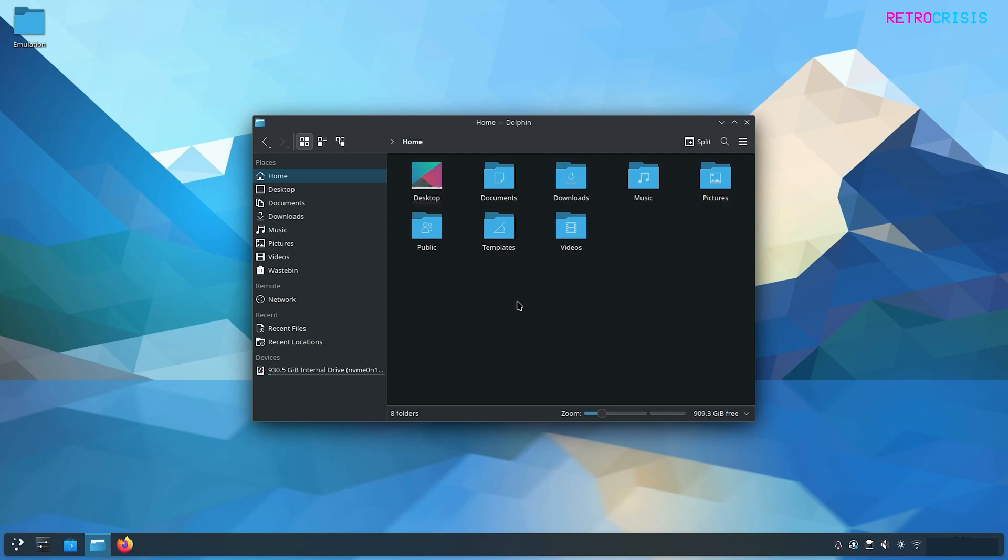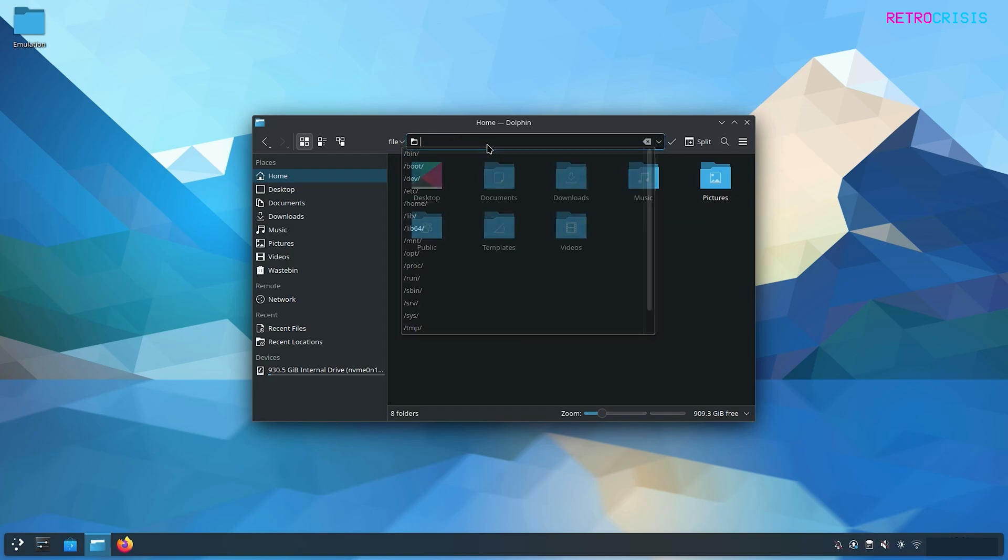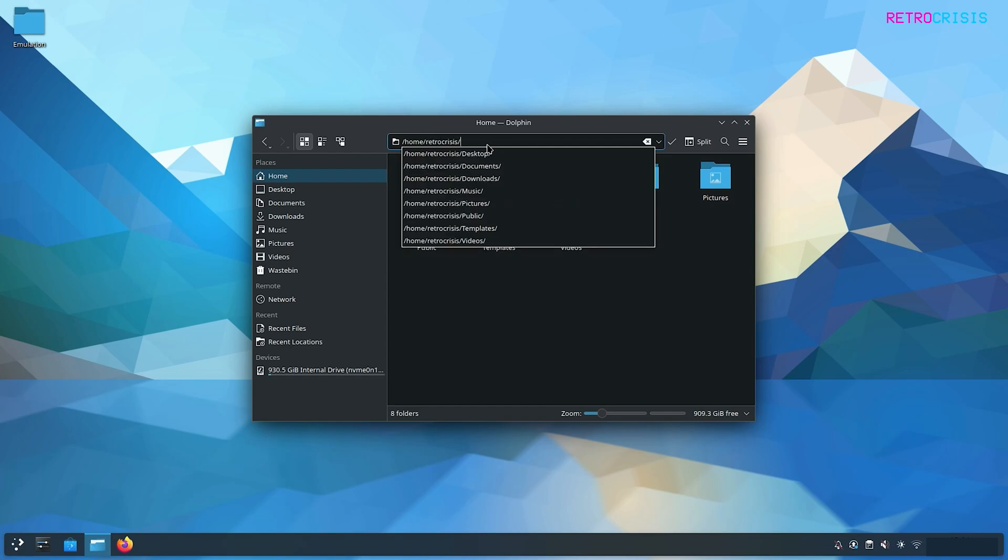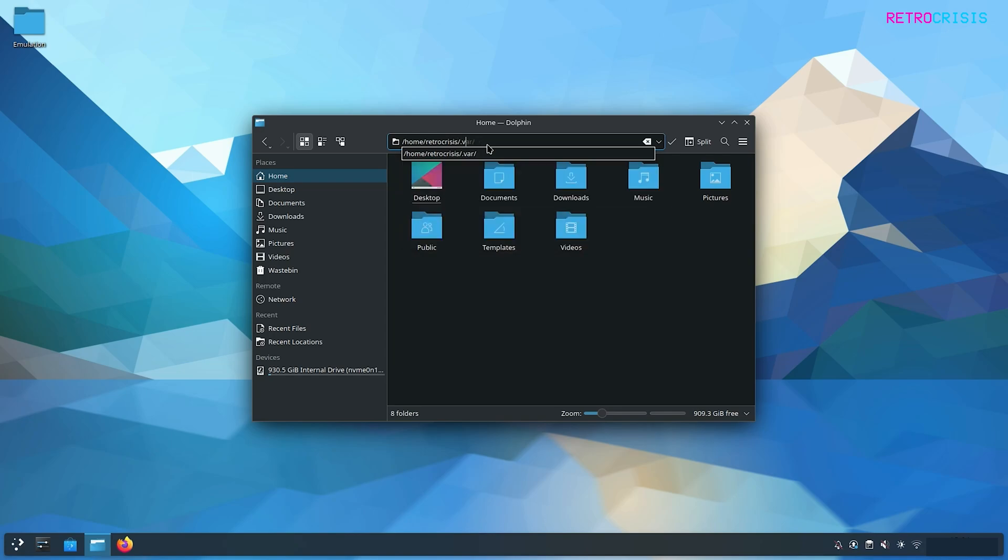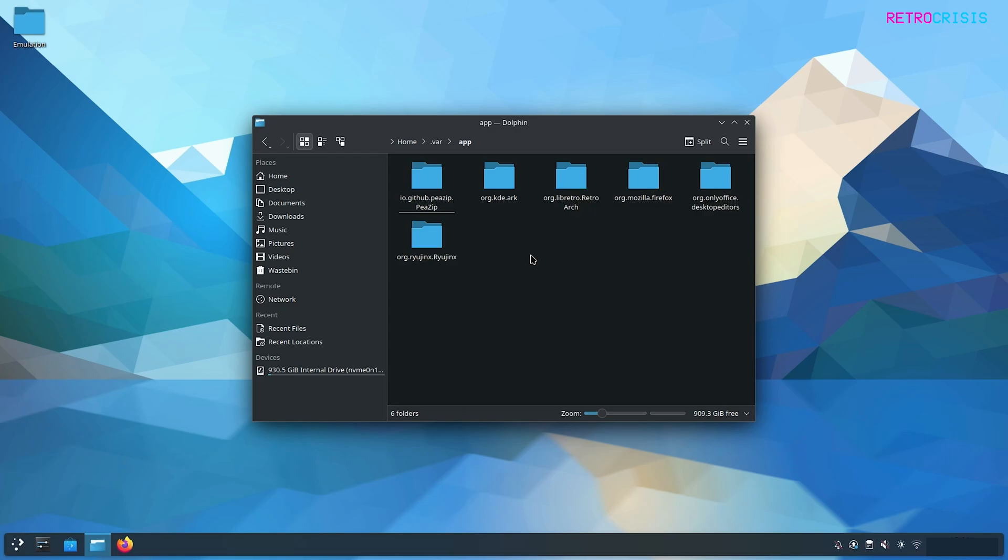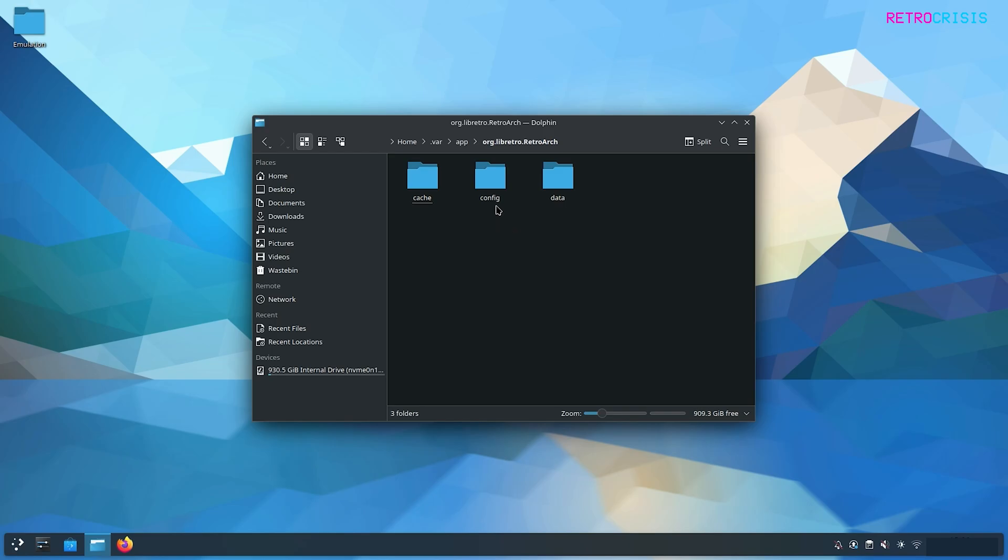Now we want to go to your RetroArch folder. Go to this area up here where it says Home, and you should see something like Home forward slash your username. But if you don't, just delete whatever you see. Type in forward slash home, forward slash your username. In my case it's RetroCrisis, then forward slash, then type in dot VAR, forward slash, and press Enter. You should see this folder appear called App, then open it. Here you'll see a bunch of apps installed on your system. The one we're interested in is org.libretro.retroarch. Open it, go to Config, then RetroArch.